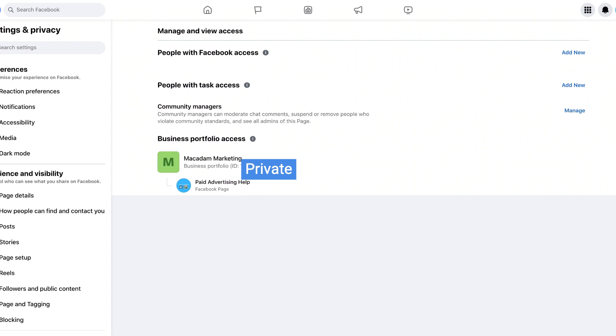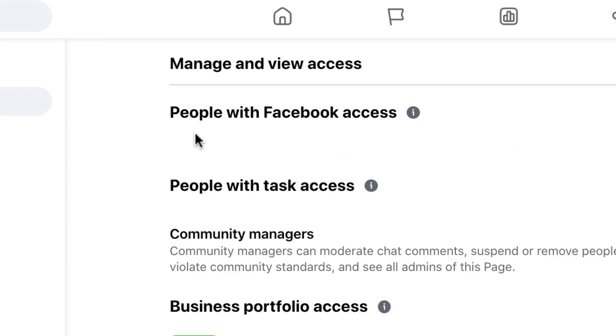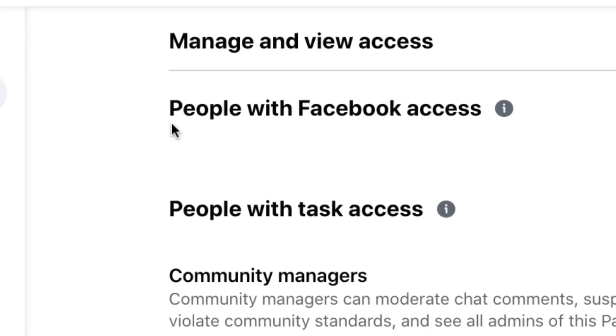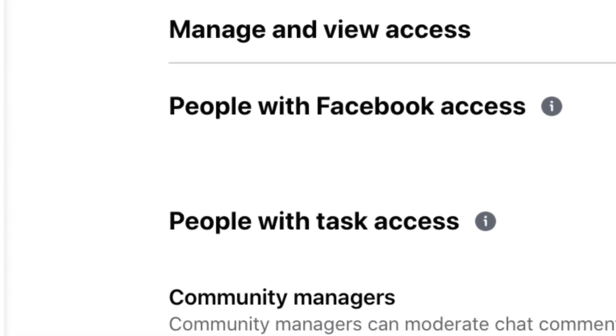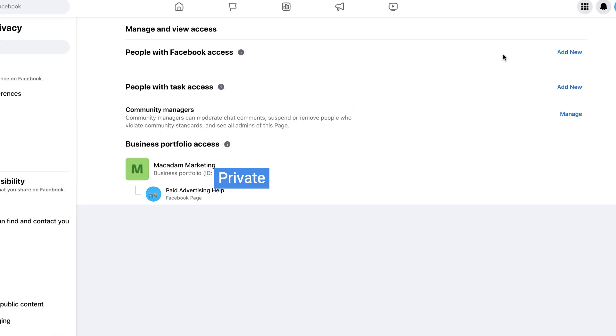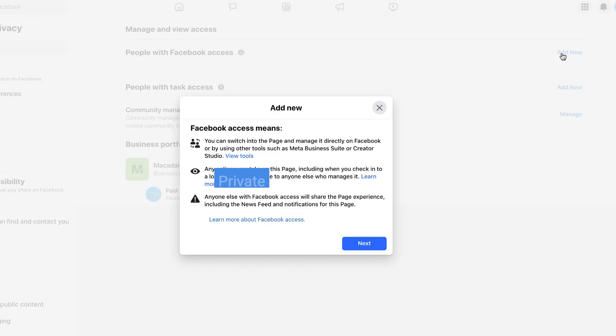Now the most important thing that we want to do is give a person access to manage the Facebook page, and that is the top option up here: People with Facebook Access. To do that, click on the Add New button.